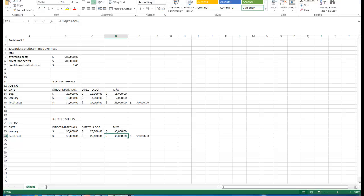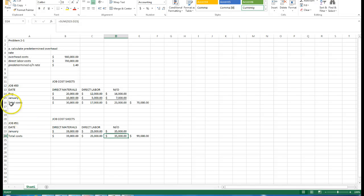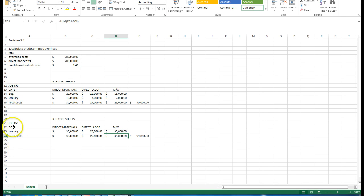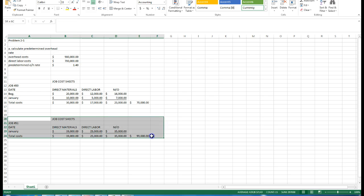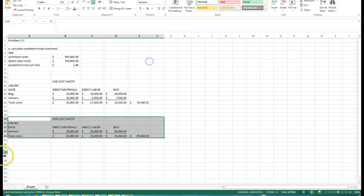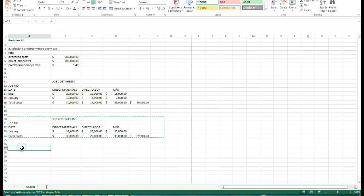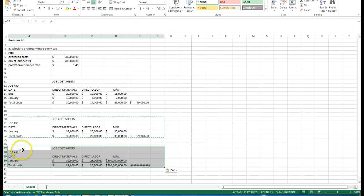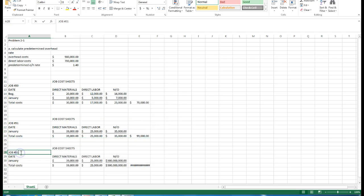We're going to move on. We completed the information pertaining to job 50, job 51. Now we're going to work on job 52. I'm going to copy this information so I don't have to re-input all that information and switch it to job 52.